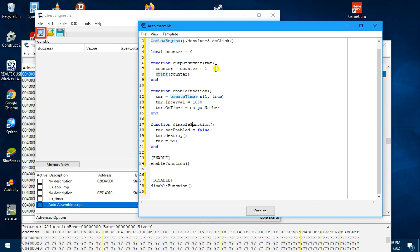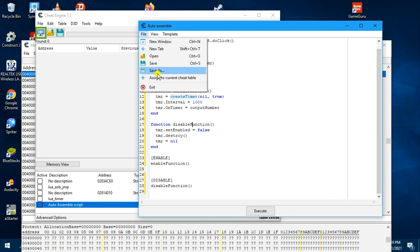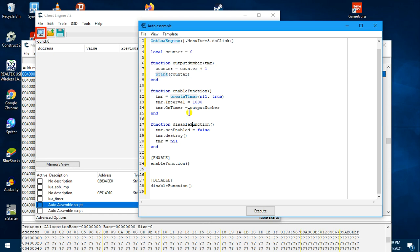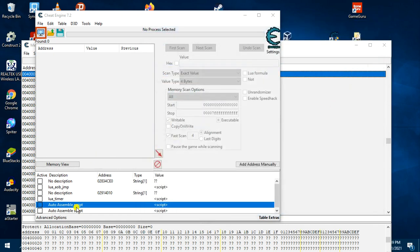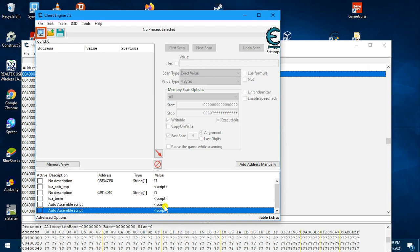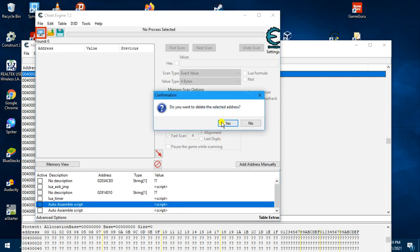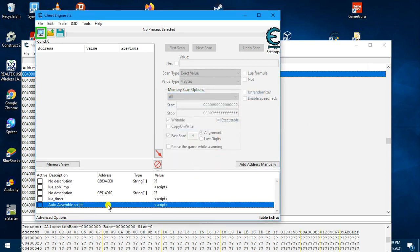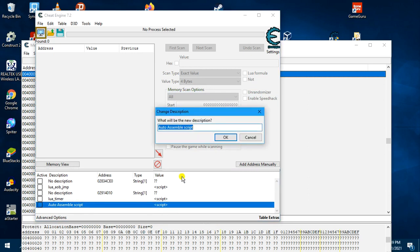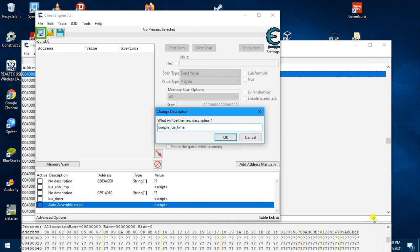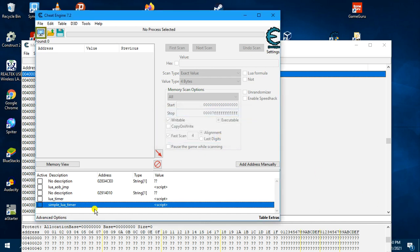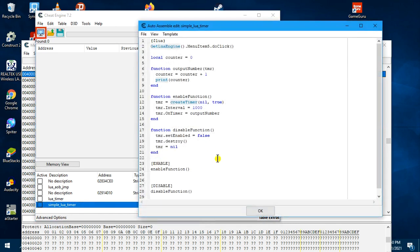So now we can assign this to the current table and close it. Let me delete the earlier one. So this is our script and then we can give it a name, my simple timer, my simple Lua timer. So this is it, simple Lua timer.